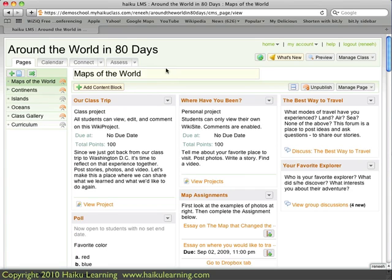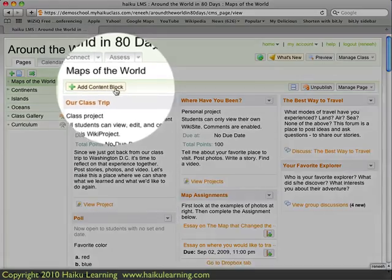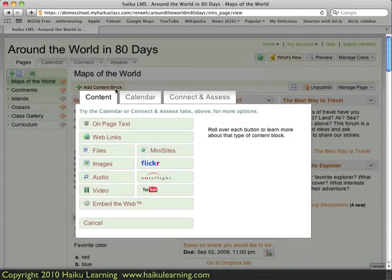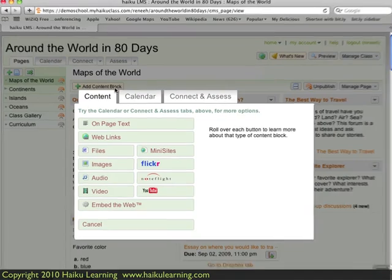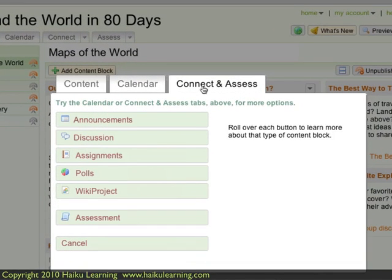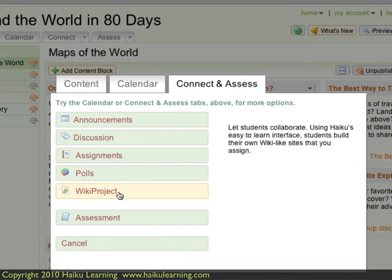I'm logged into the class Around the World in 80 Days as the teacher Jane Doe. I click the Add Content Block button, and in the small window that loads, I want to go to the Connect and Assess tab and choose WikiProject.